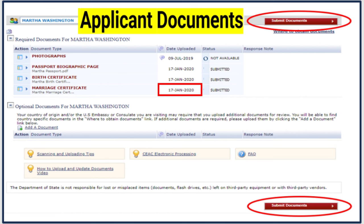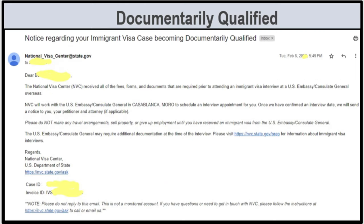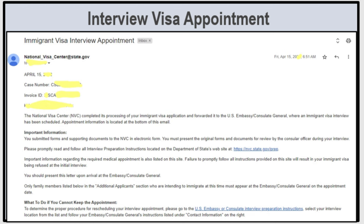Once you submit all required documents to NVC, NVC will review them. If everything is fine, they will accept them, meaning you become documentally qualified. Once documentally qualified, NVC will send you an email telling you that your immigrant visa case has become documentally qualified. From that point, NVC will work with your consulate in your country to schedule an interview — that is the case transition from NVC to consulate. They will then send you a visa appointment letter with the time, date, and location of your interview.